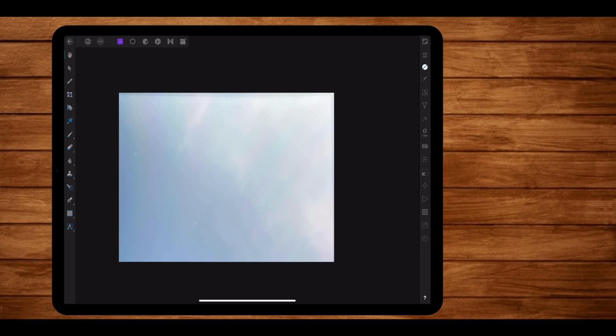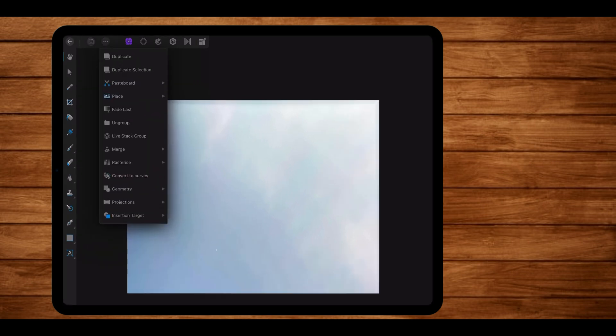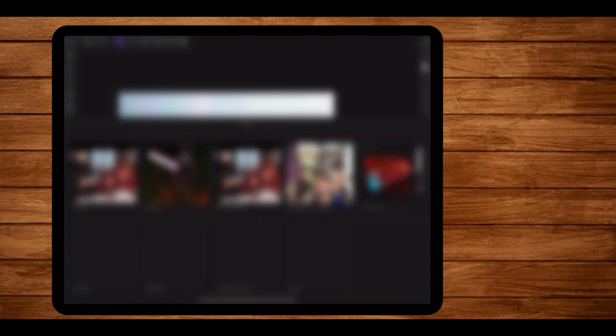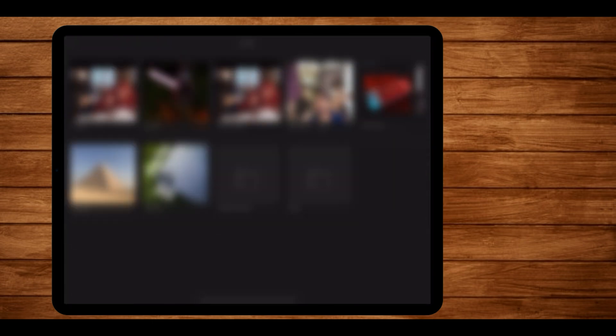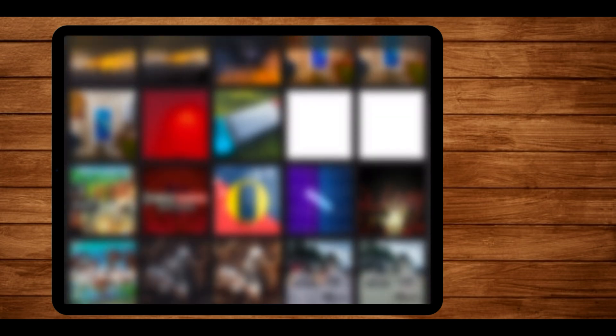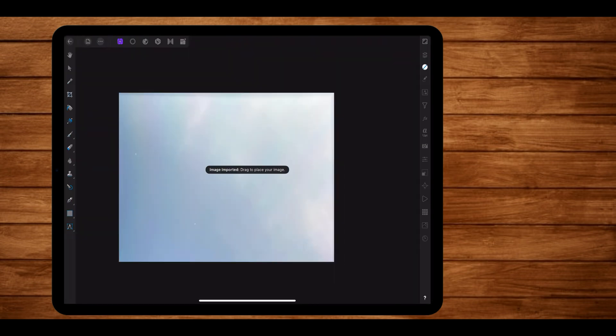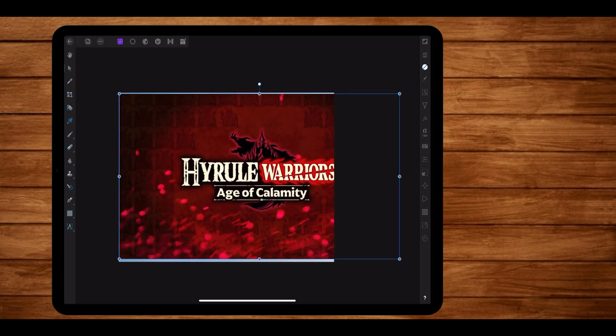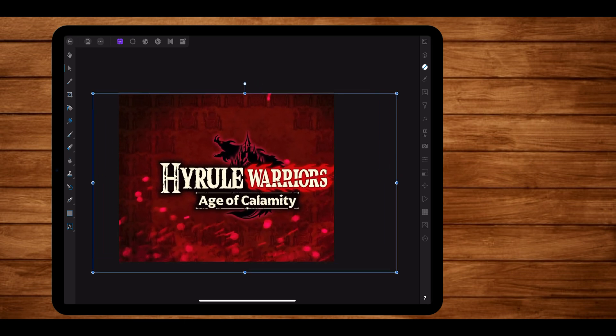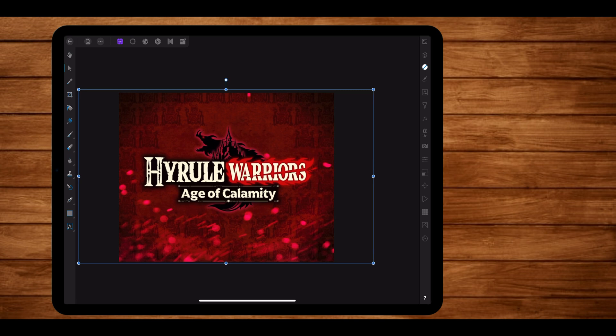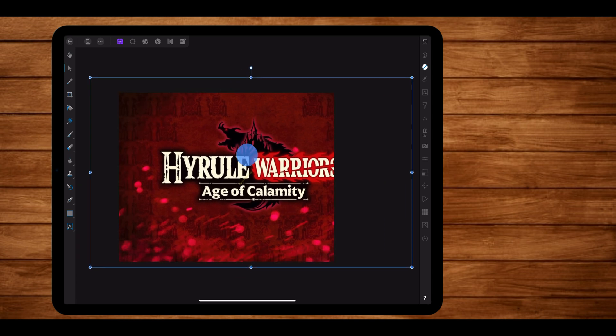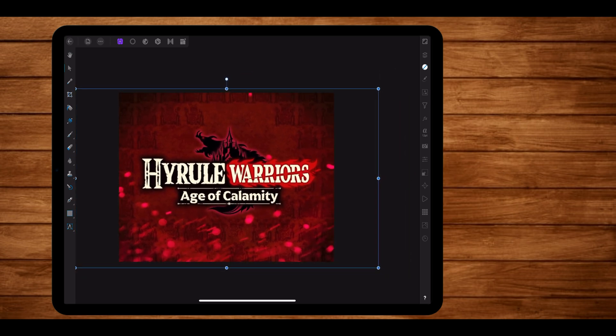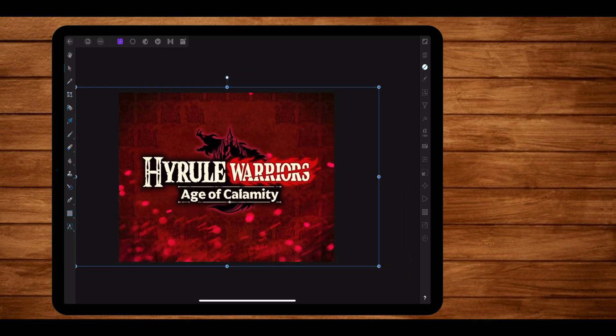Once this is done, I'm going to import my custom tapestry by tapping on the three dots again and selecting on place and then selecting on place from photos. Once the photo gets imported, I'm just going to scale it to my liking.